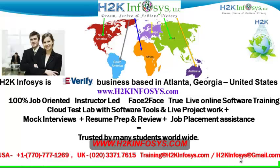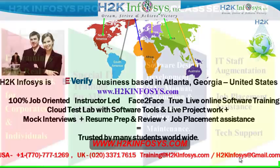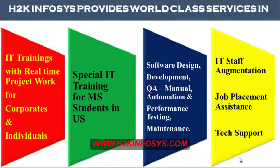H2K Infosys is trusted by so many students across the world. H2K Infosys provides world-class services in IT training with real-time project work for corporates and individuals.